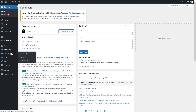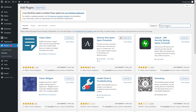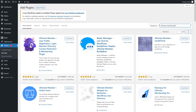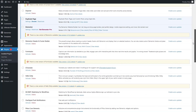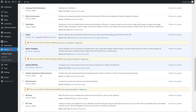We have to install the plugin to create the membership site, so let's click on 'Add New Plugin'. From here we will simply install the Ultimate Member plugin. As you can see, the Ultimate Member plugin appears at the top of the search results. Let's click on 'Install' and then click on 'Activate'.